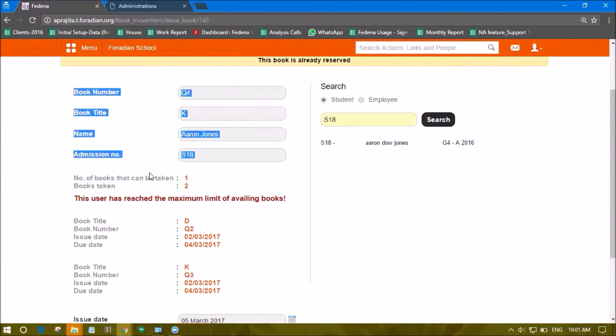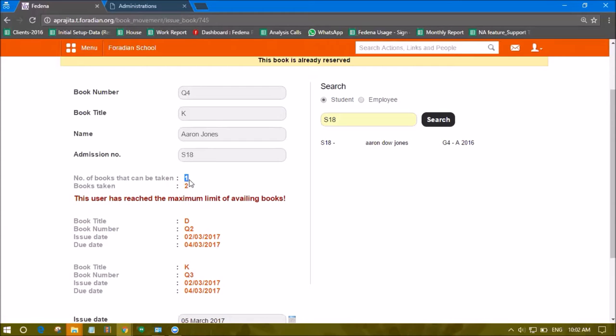the number of books that can be taken is one. This restriction appears because of our setting. We specified that any student in the Staff Child category can take one book in two days. Here, the student has already taken two books, which is allowed.